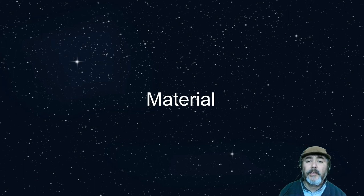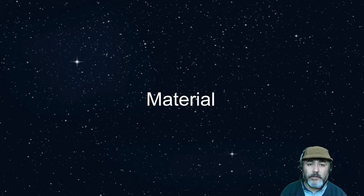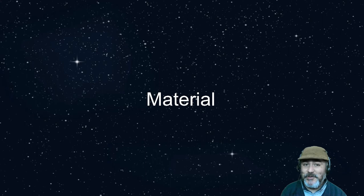Hi, now it's time to talk about materials.